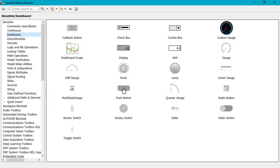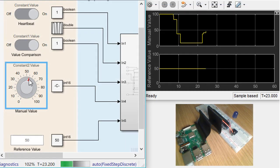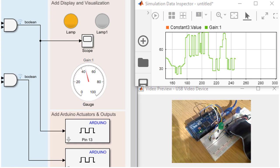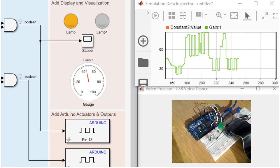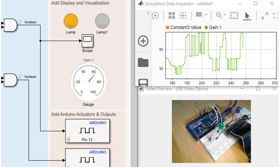Simulink provides a variety of Dashboard Blocks that you can use to provide inputs and display outputs. You can also use Scopes to visualize signals during runtime, and you can use Simulation Data Inspector to stream signals from the hardware and compare results from multiple runs.